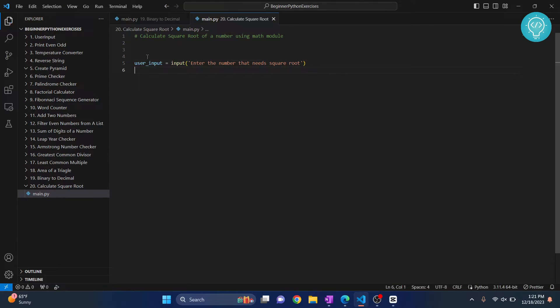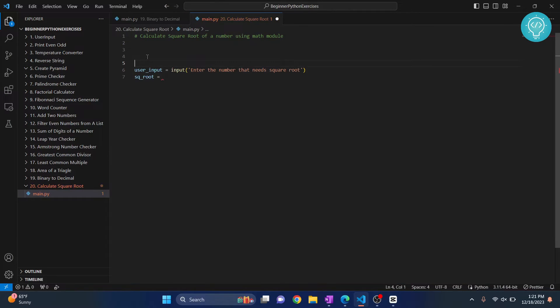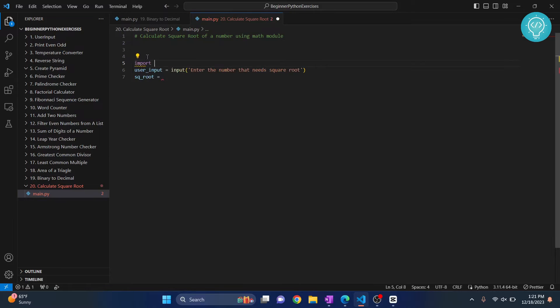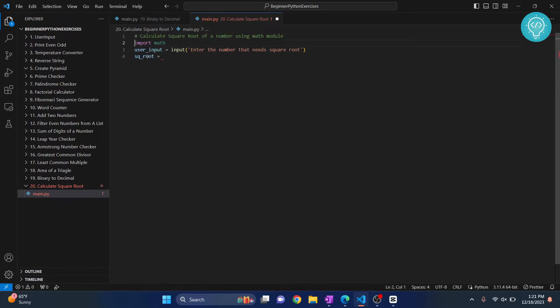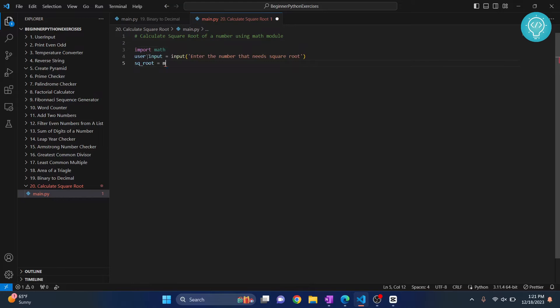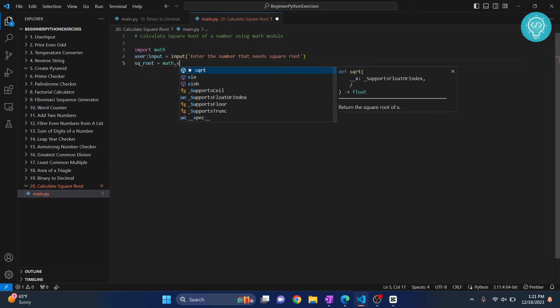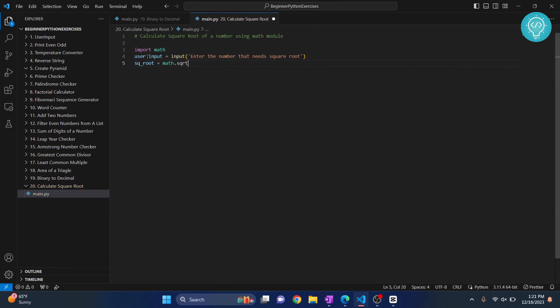And then what we do is just import a module called math. Alright, this is an inbuilt module in Python. And we just do math dot sqrt. And then we pass that number here.